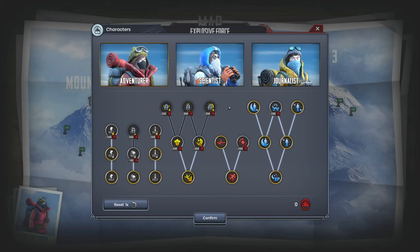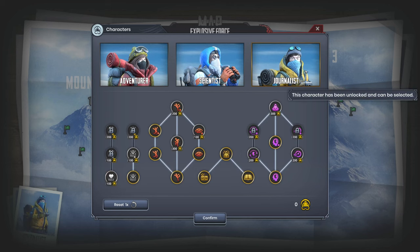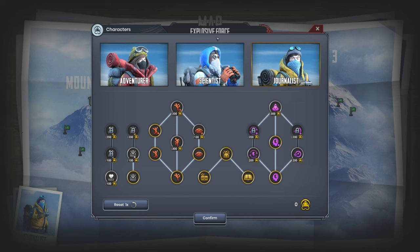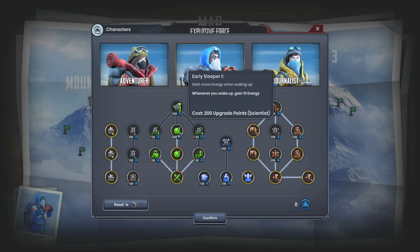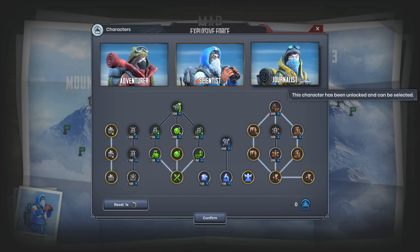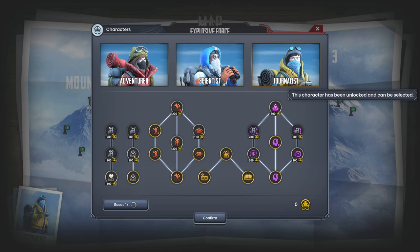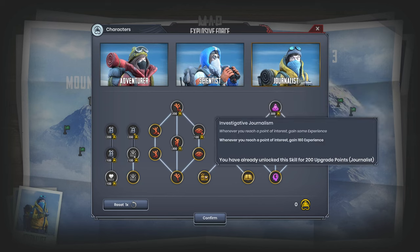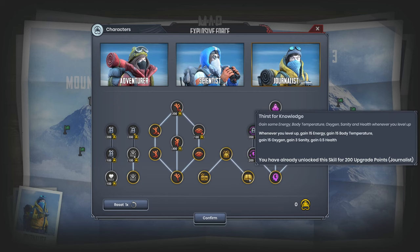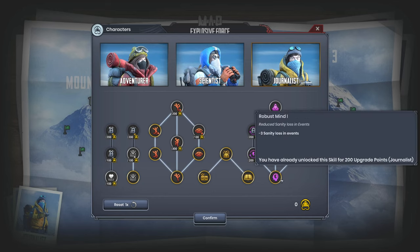It's for sure not the adventurer. It's definitely either the journalist or the scientist. I think it's the journalist. The scientist's mad genius skill is very nice, but what makes the journalist so powerful is the single-minded skill which is super good, and you get so much when you reach points of interest and when you level up.